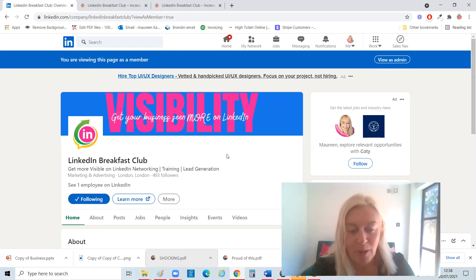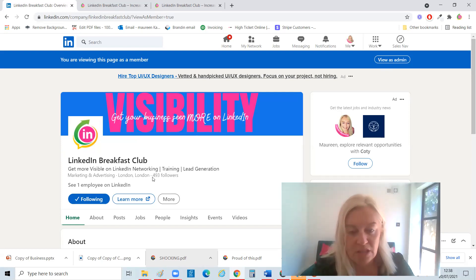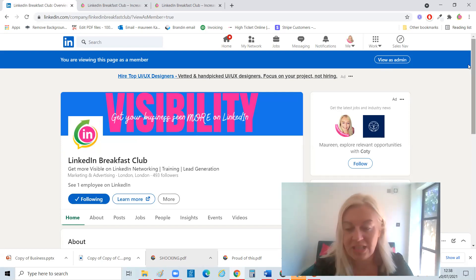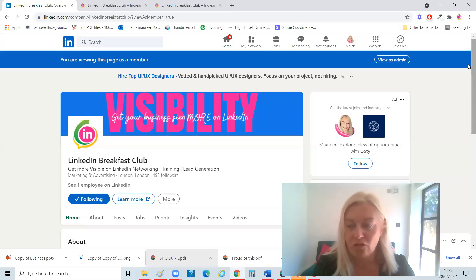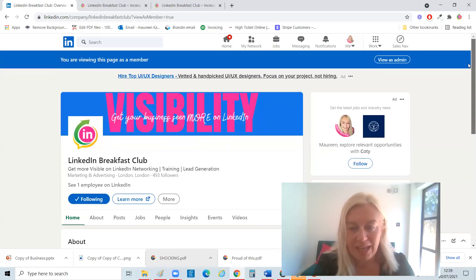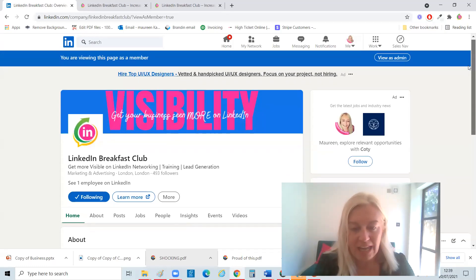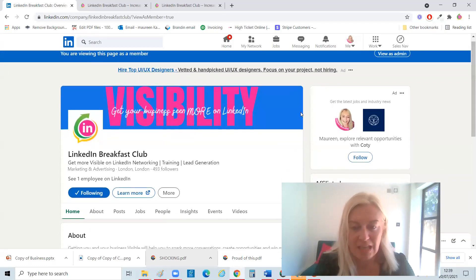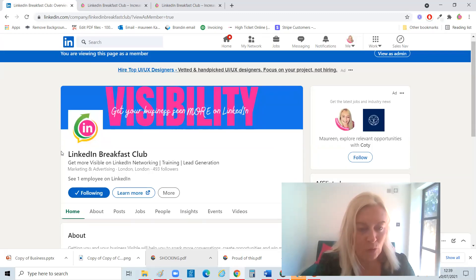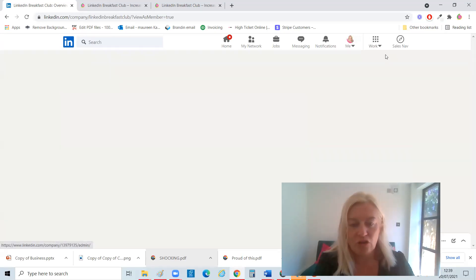This is quite a new page I've set up only in the last two months. So I'm quite happy with 493 followers because it's genuine, true followers. But some of the basics here is obviously put a banner, put your logo. There's lots of things you can do.